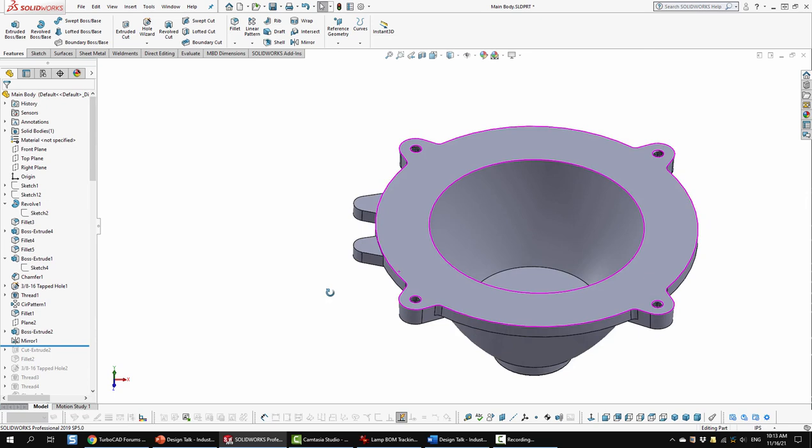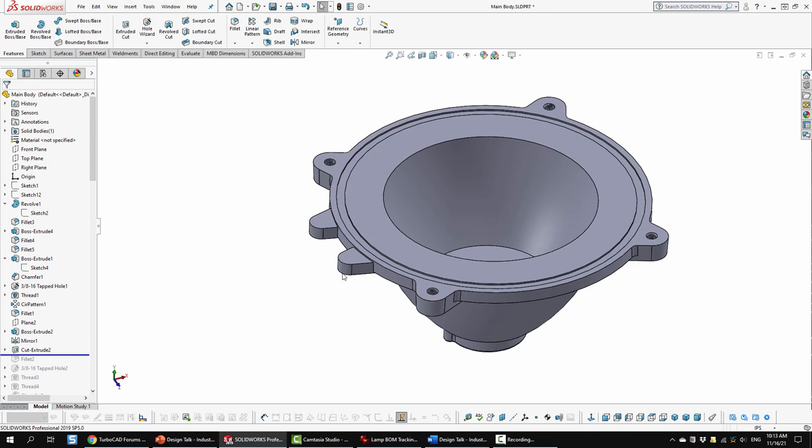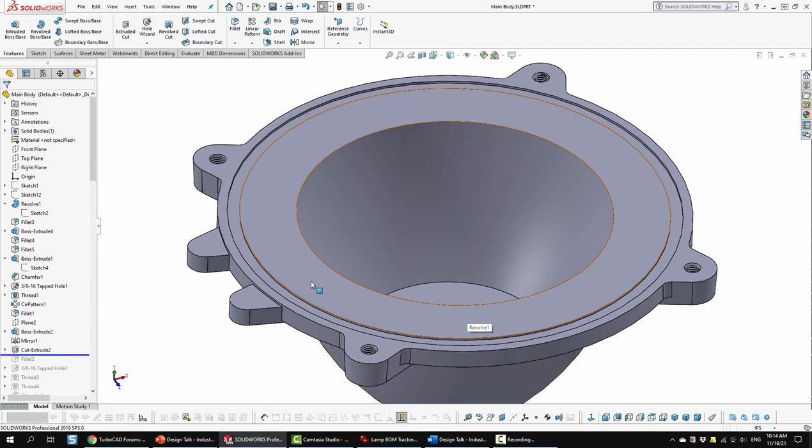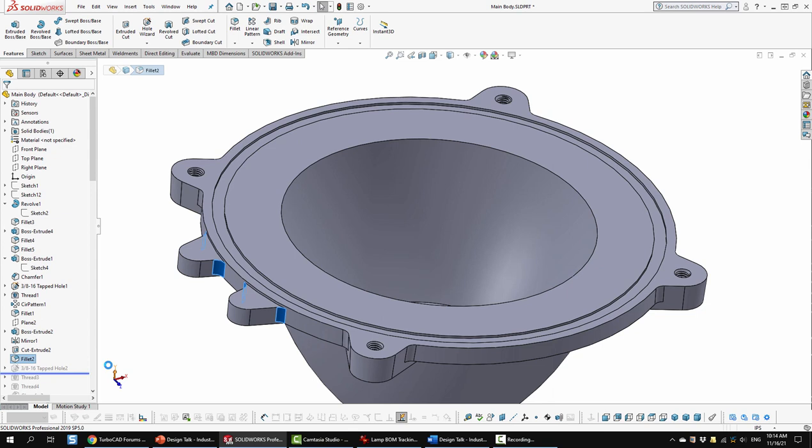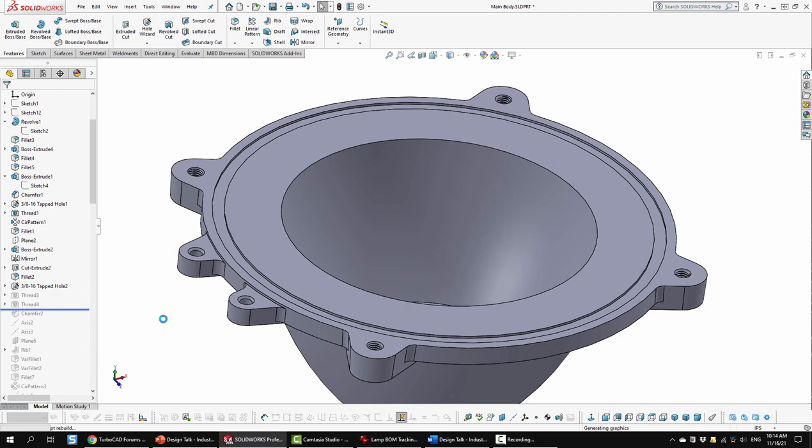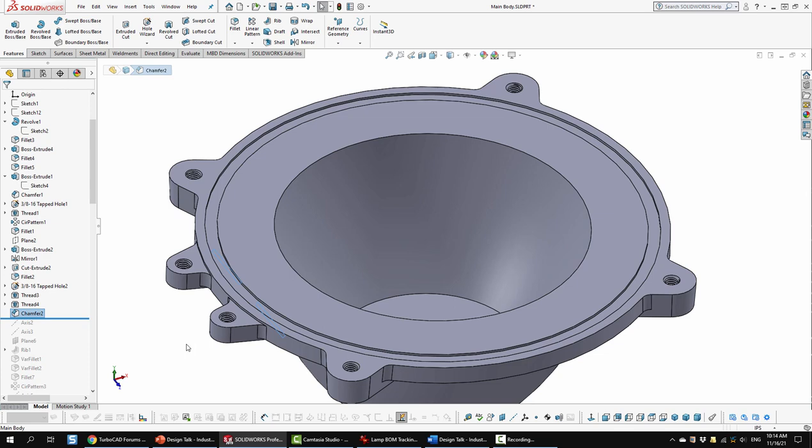So then I did a cut extrude. Just to create a bit of channel in here. I'm not exactly sure what that was for. But the one that I saw in the reference material had it. So I added it here. And then I went ahead and did a bit of filleting around here. I added some tapped holes. And then I threaded those as well. Next I did a chamfer. That seems to be at the bottom here.